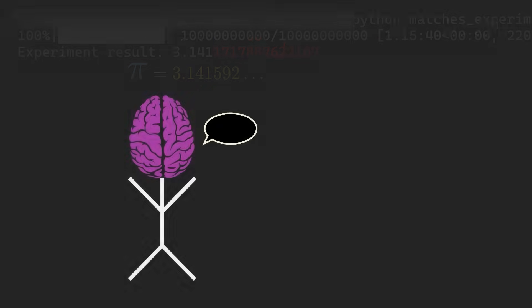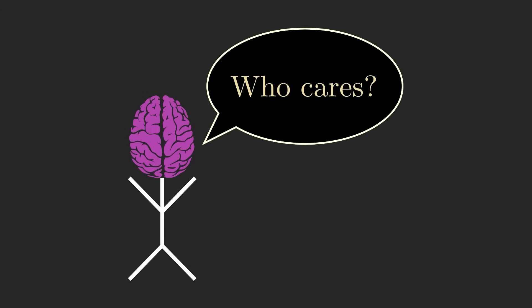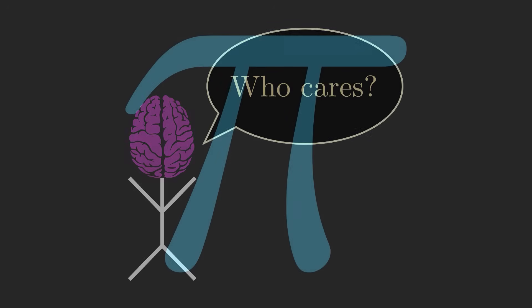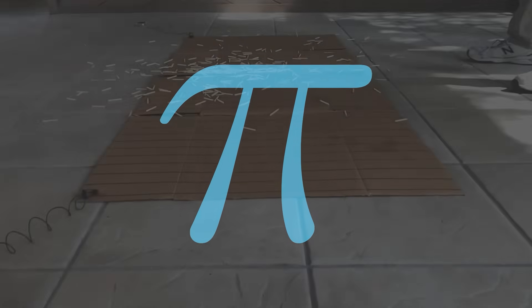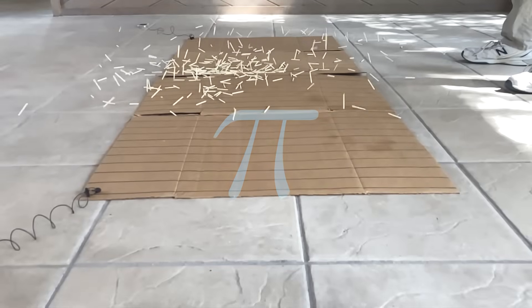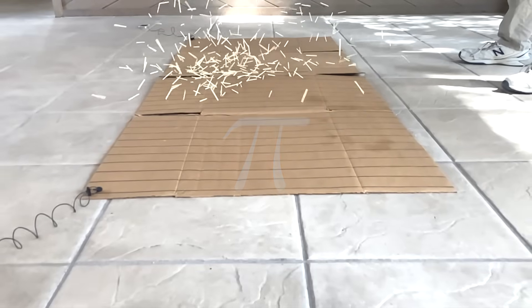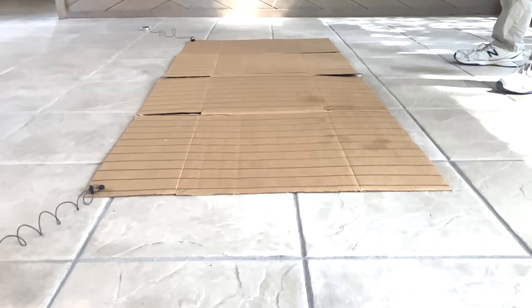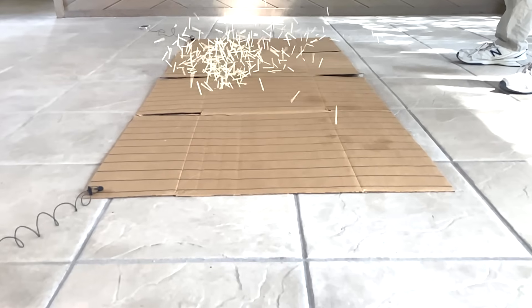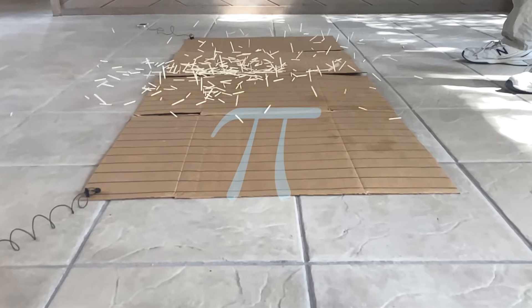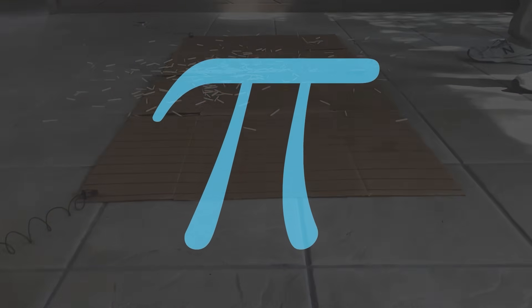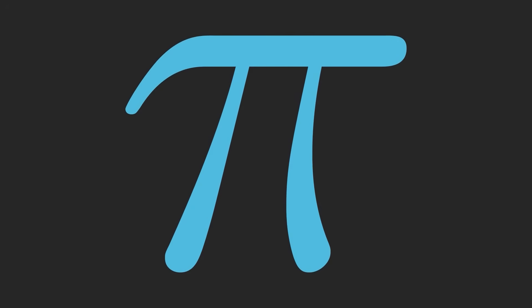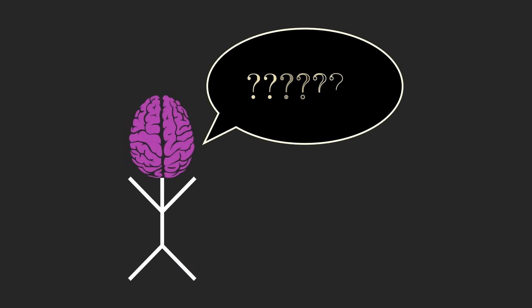But efficiency, and really practicality in general, isn't the point here. The interest in this demonstration comes from the question of, why on earth is pi even relevant here? We're just dropping some matches on a bunch of parallel lines. How is that at all related to the ratio of a circle's circumference to its diameter?